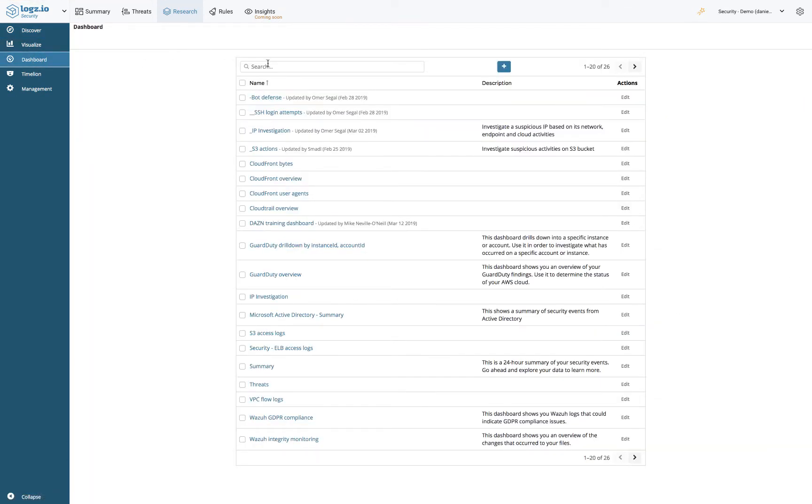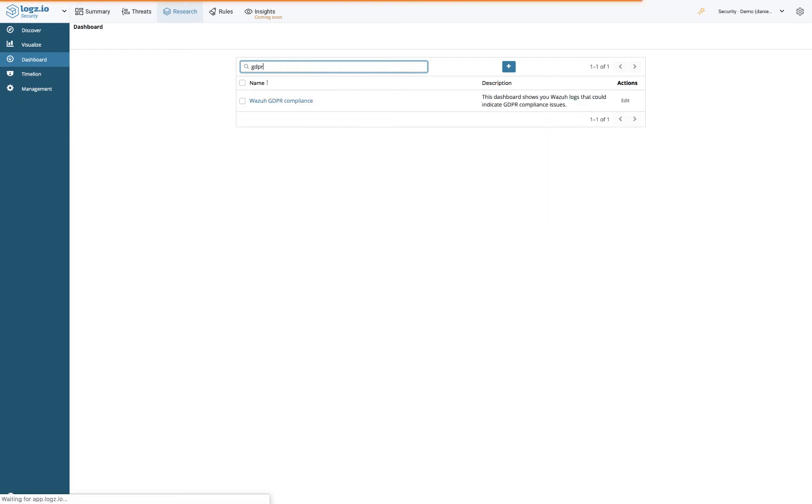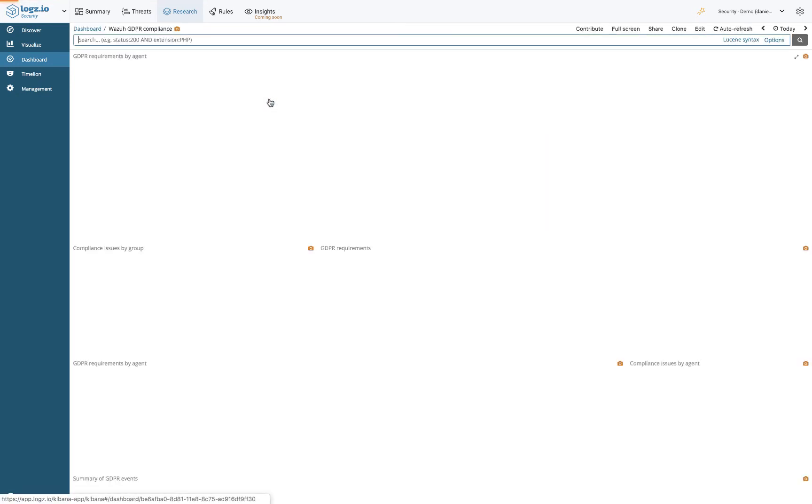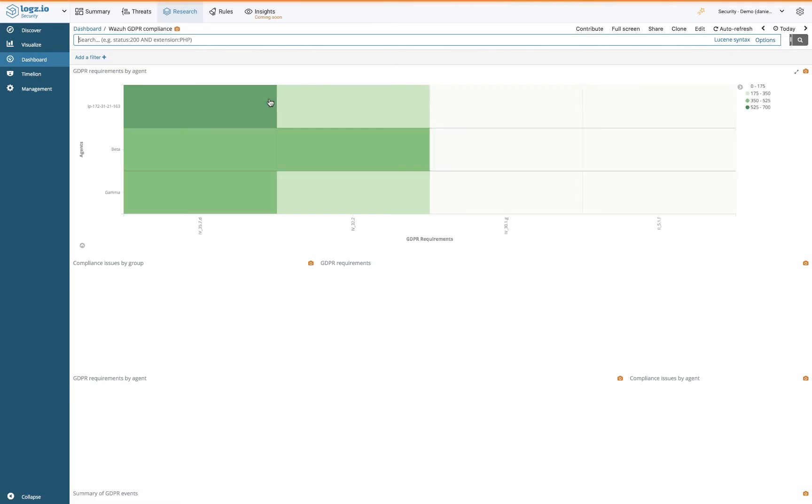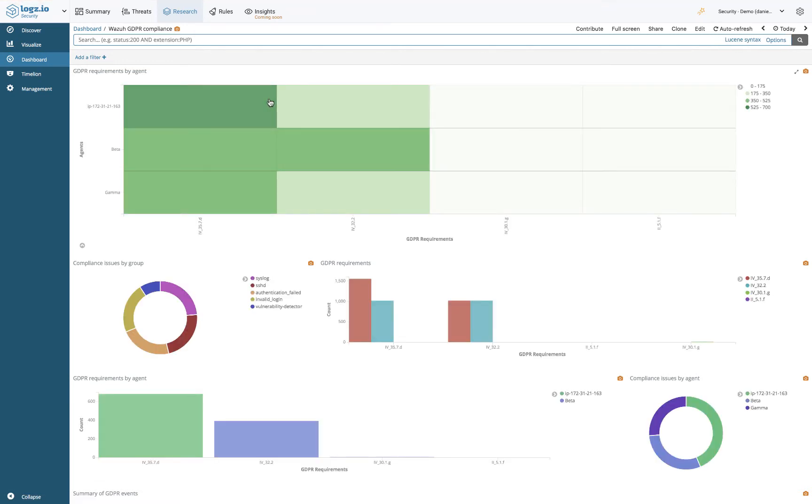Logz.io Security Analytics ships with pre-packaged security dashboards and reports that can be used out of the box for common security scenarios and use cases. These include dashboards for GDPR compliance, AWS GuardDuty, Active Directory, Windows Firewall, and plenty more.